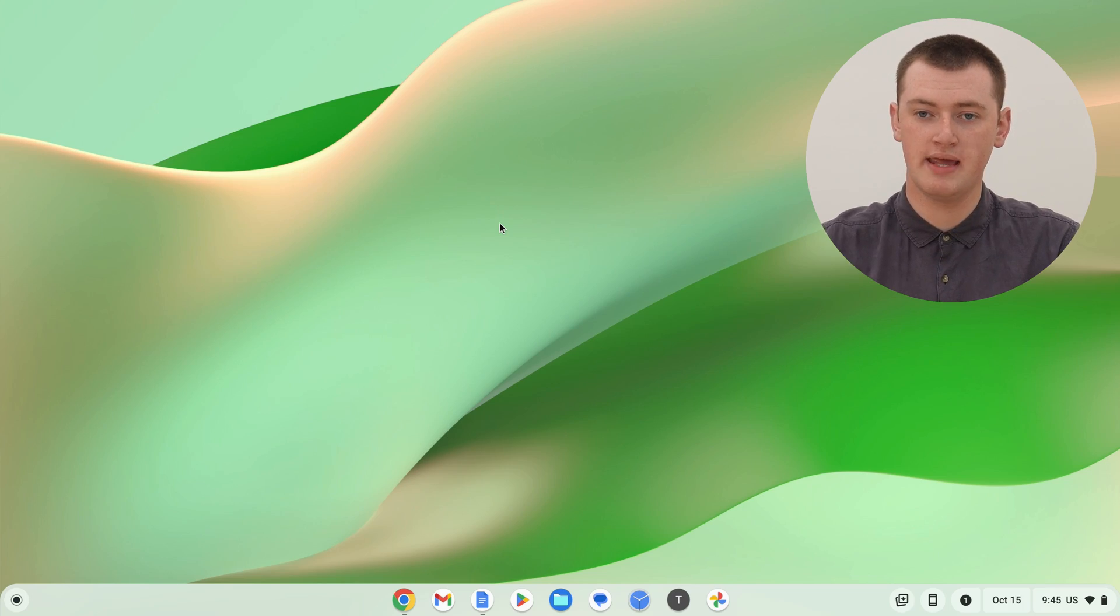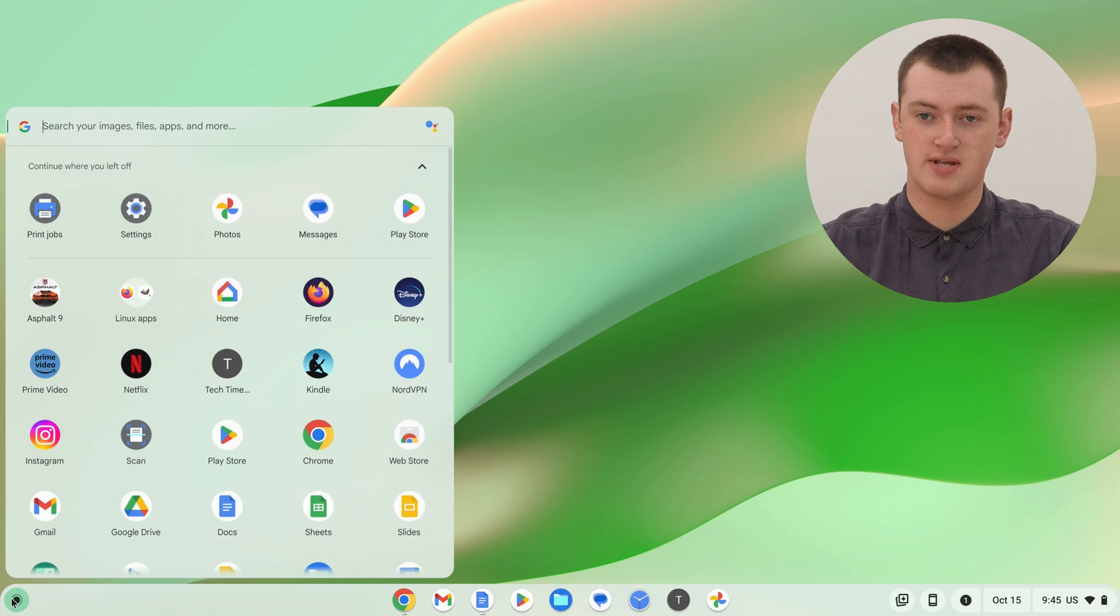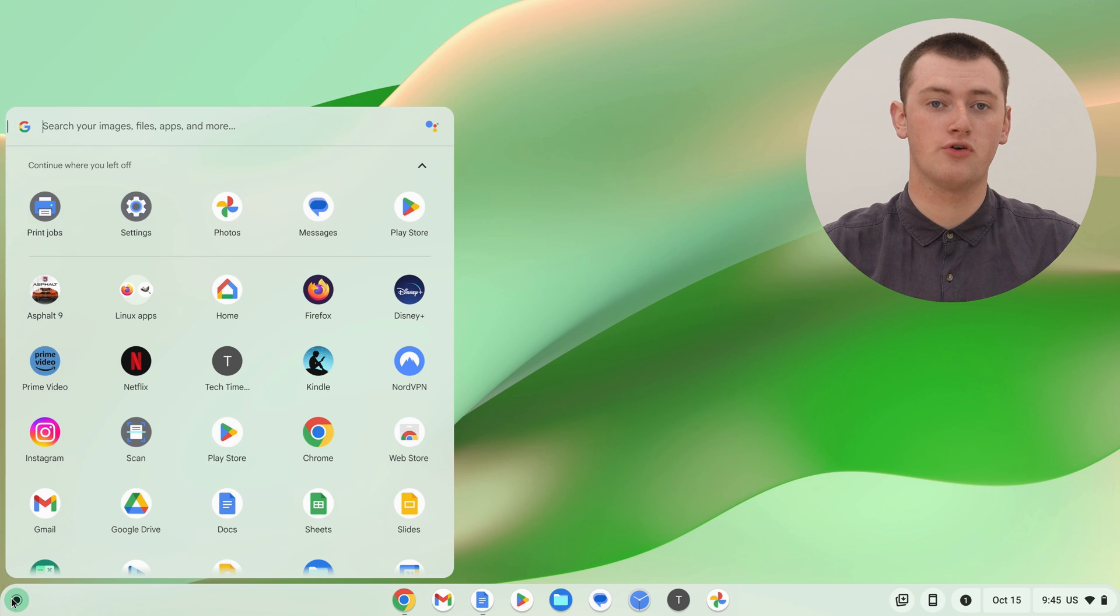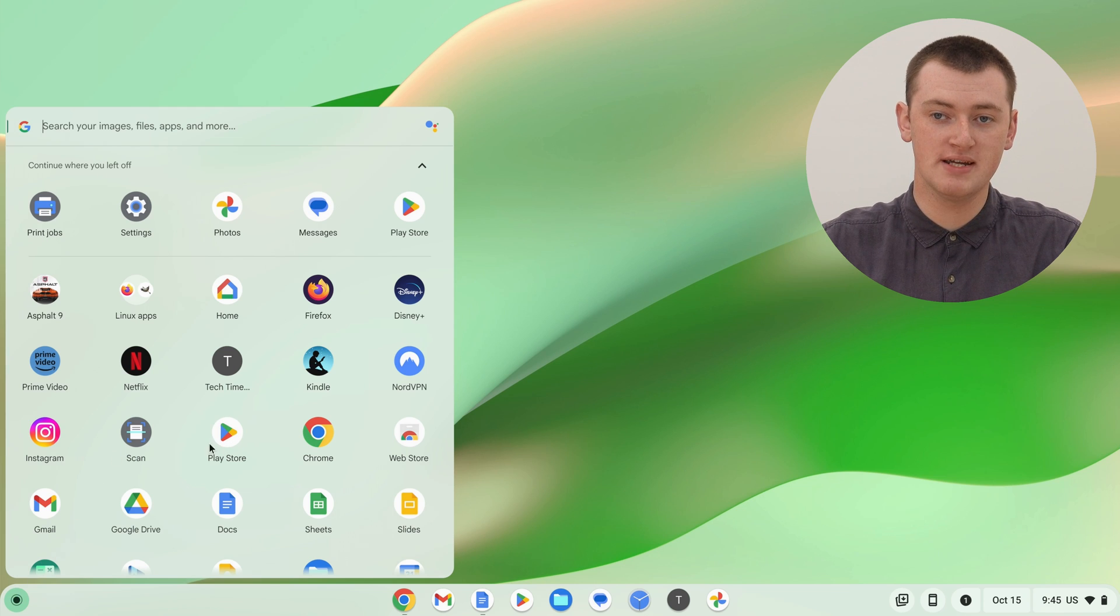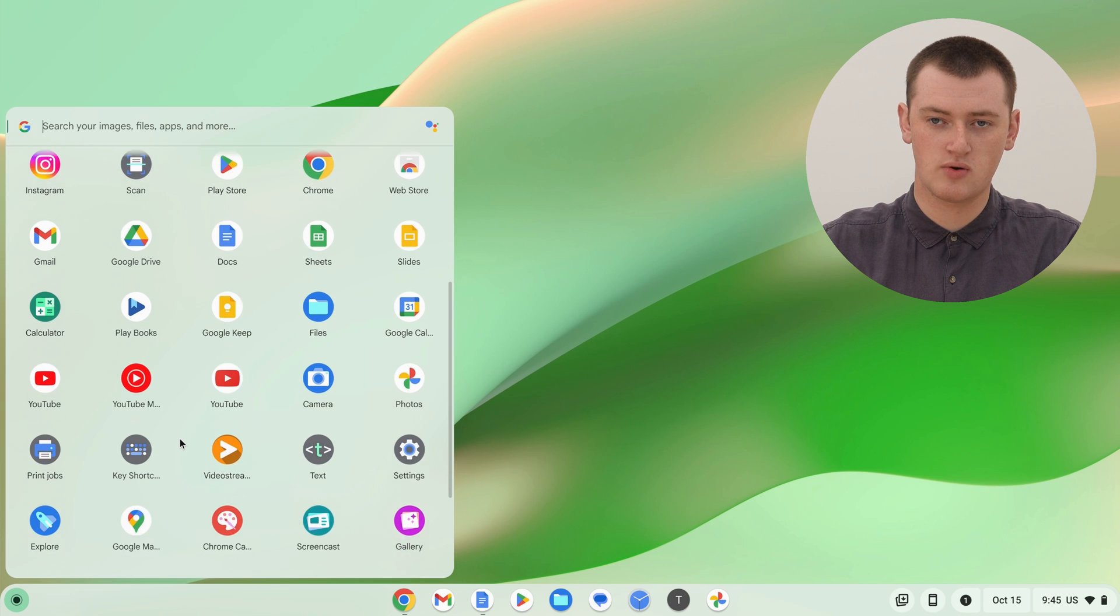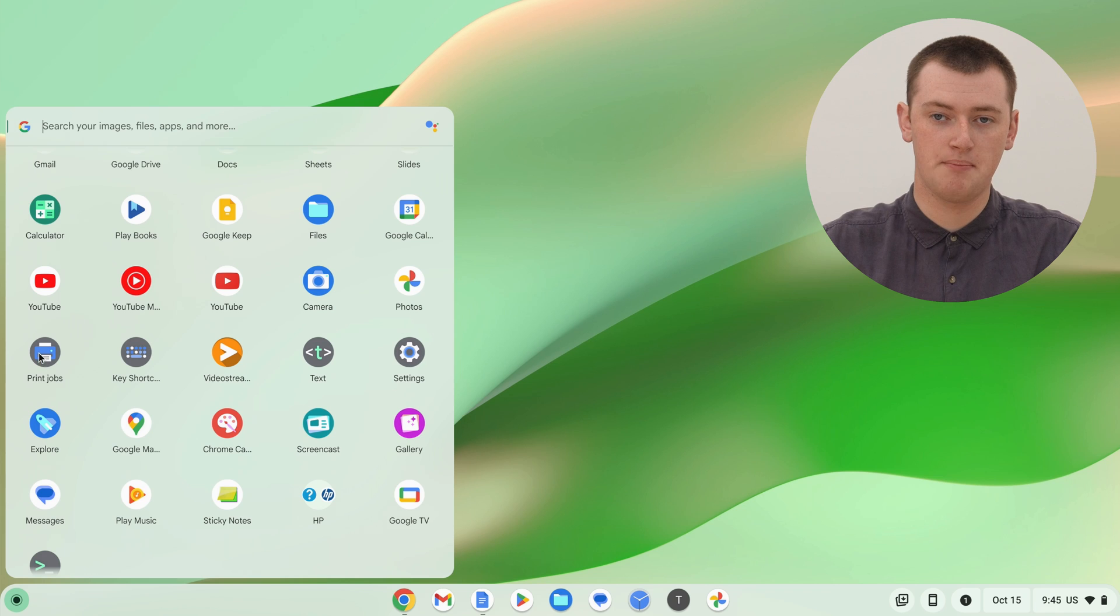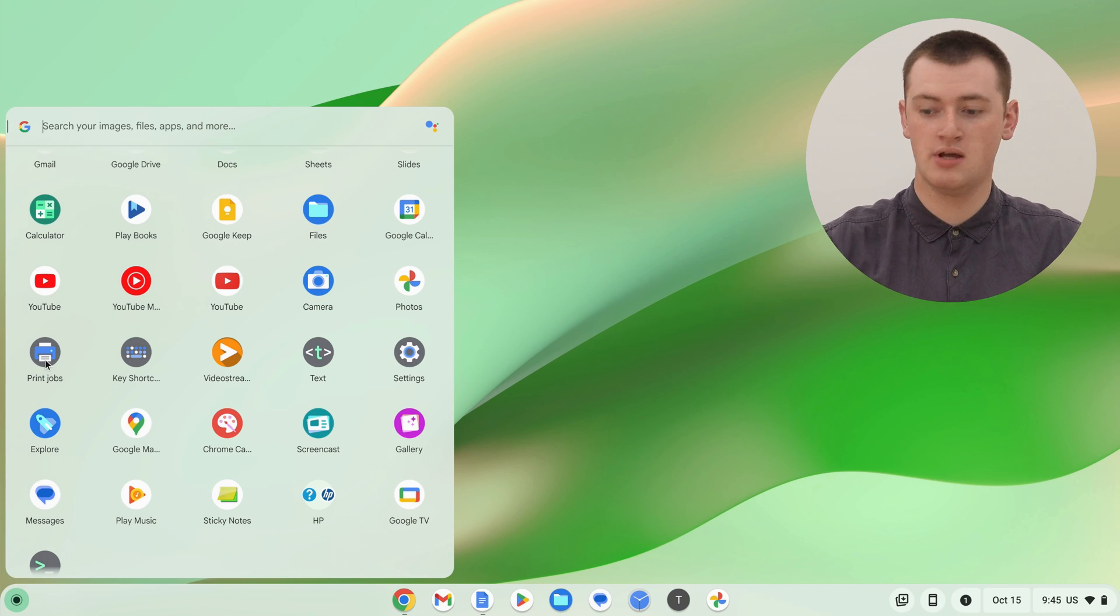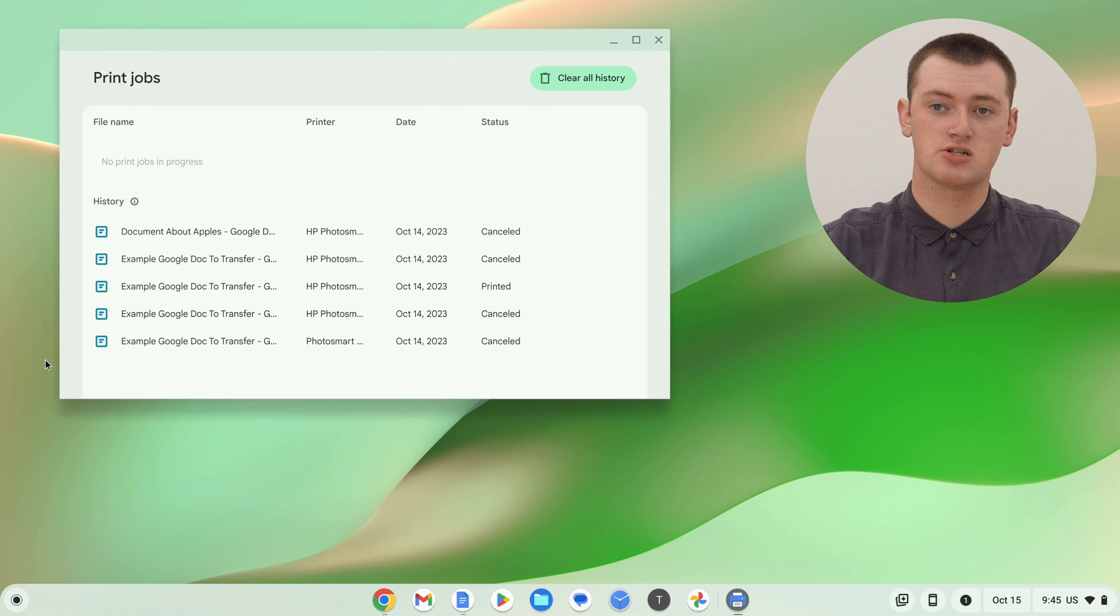All you need to do is come and click on the circle icon in the bottom left-hand corner here to bring up the app launcher with all of your apps. There should be an app already installed on your Chromebook called Print Jobs, so you might not have ever opened it or used it before, but if you just scroll down through this list of all your apps, you should find this app here called Print Jobs somewhere in here, and then once you've found it, all you need to do is click on it.